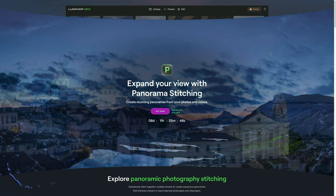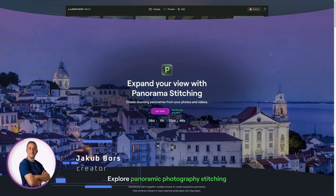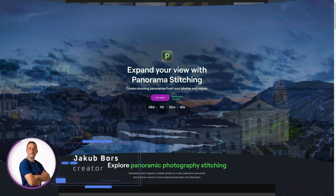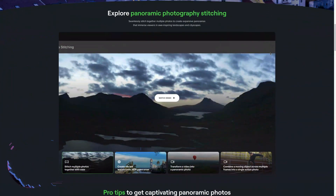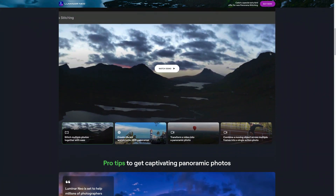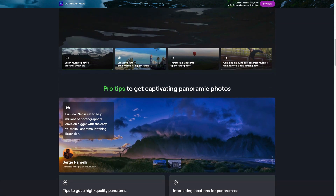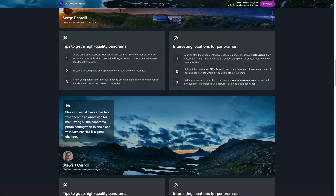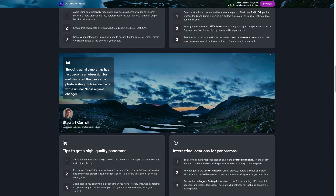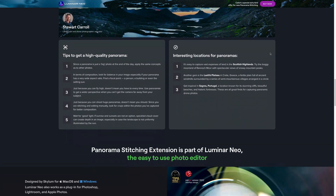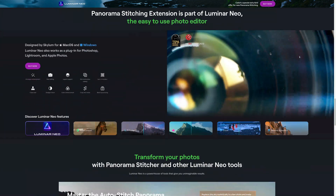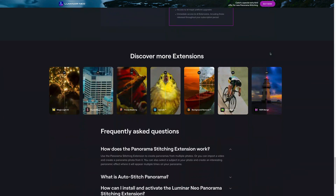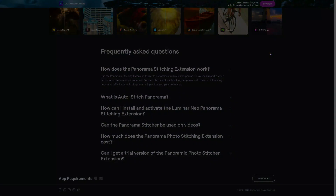Hello there and welcome to this video where we have some really exciting news for Luminar Neo users. Skylum has announced the much-awaited Panorama Stitching extension which has been included in their professional extensions lineup. Our team at Clever Photographer was given early access to the beta version of this extension and in this video we will cover all the details about this incredible feature.